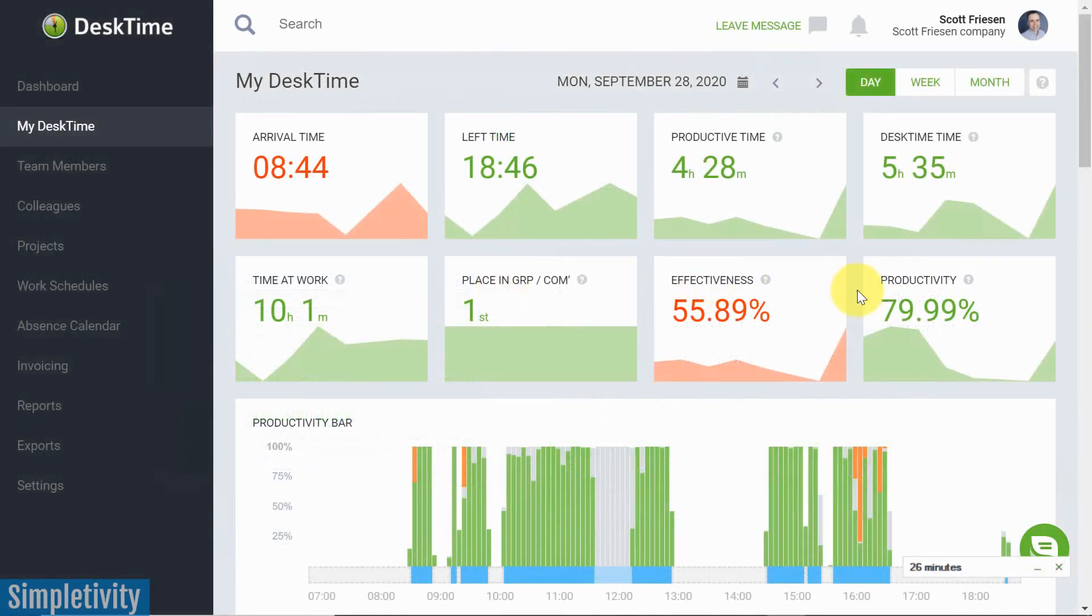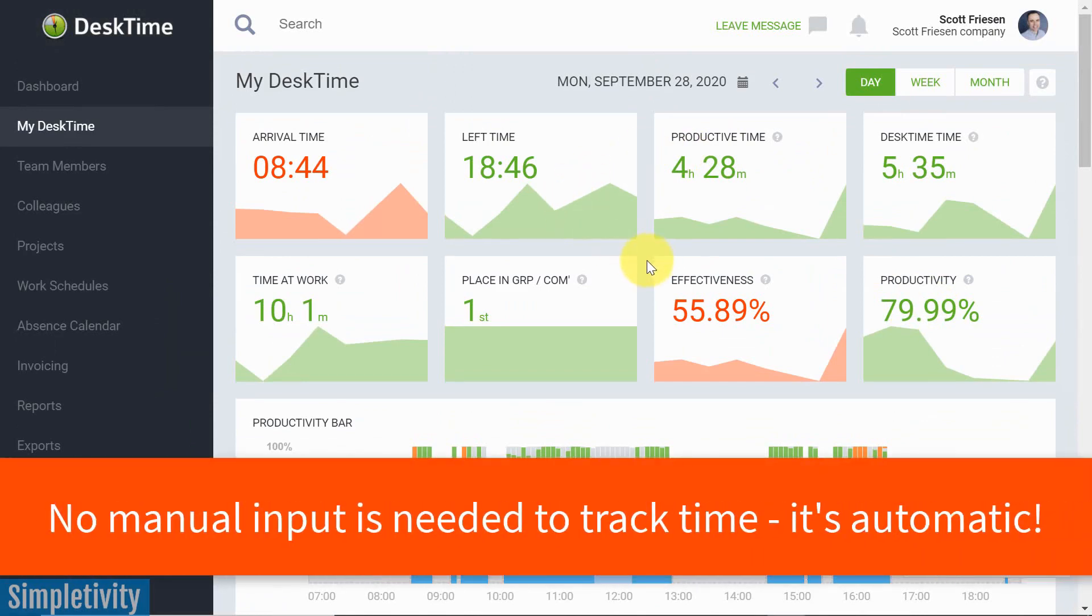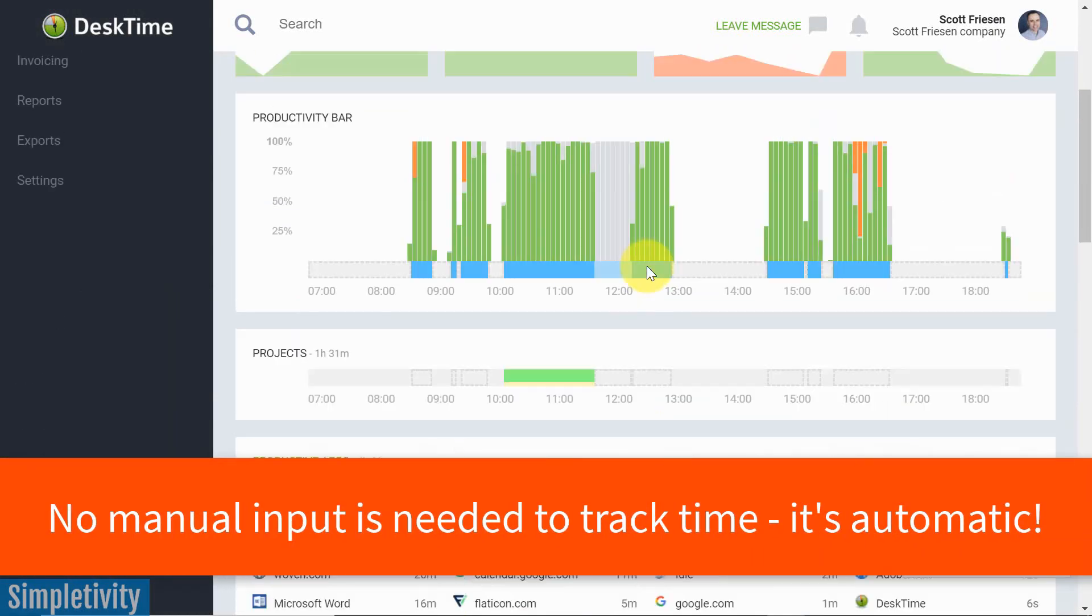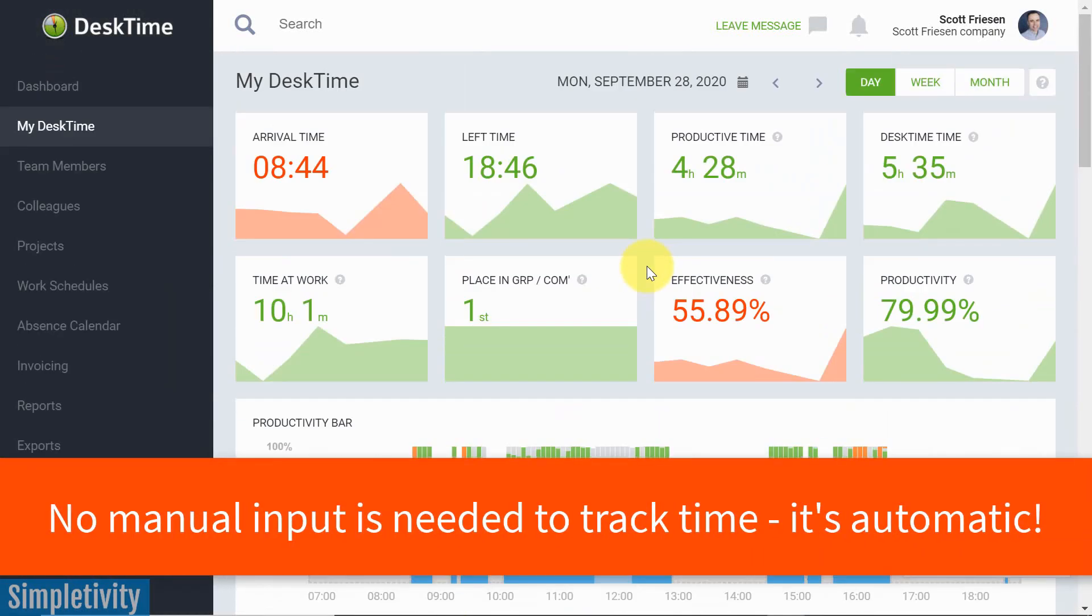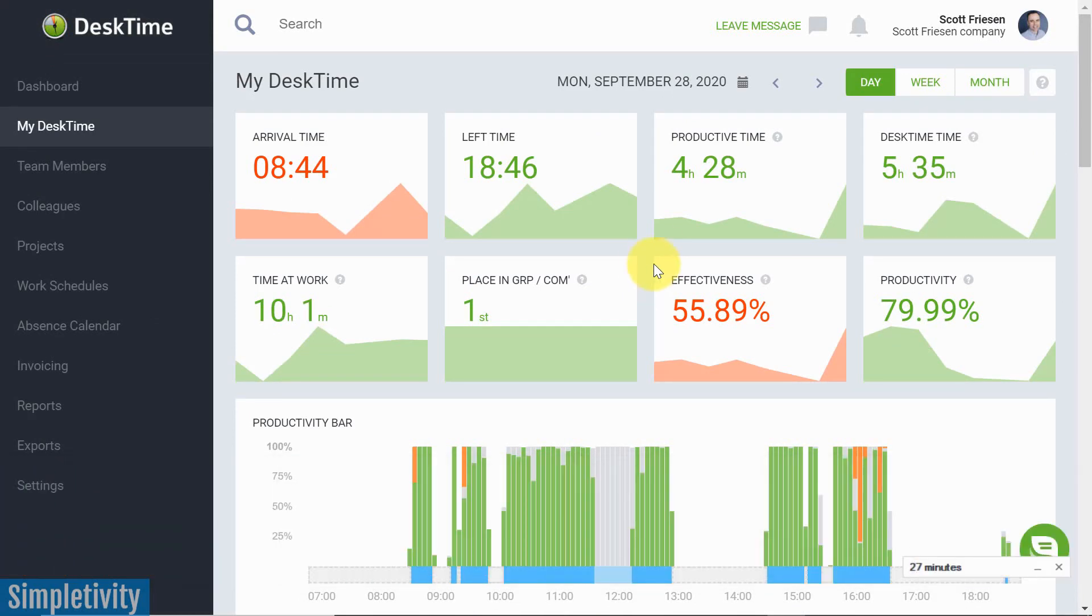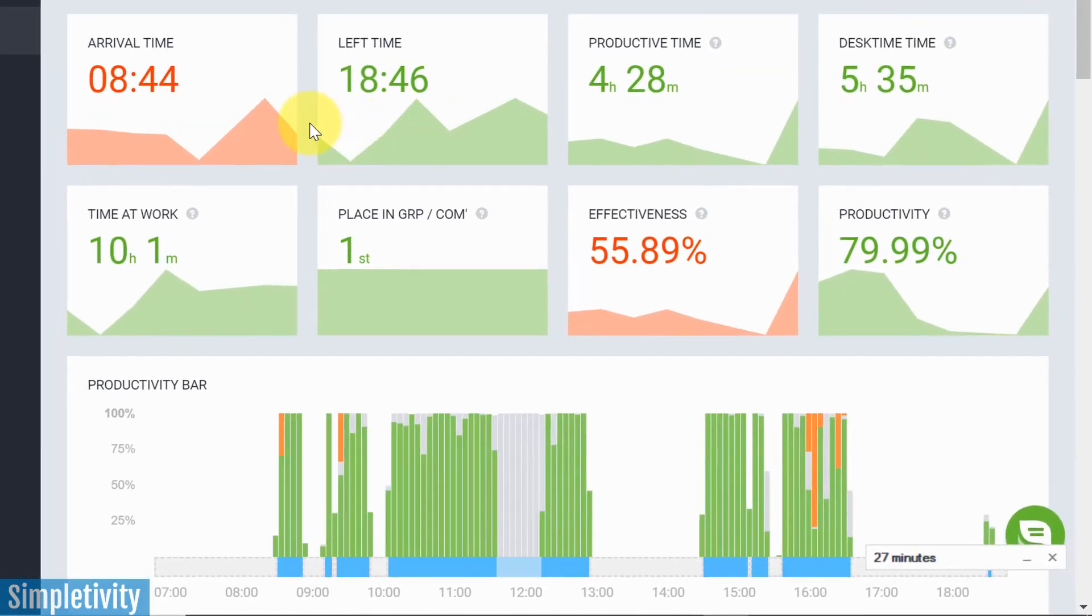DeskTime is a simple application that just sits on your computer and monitors all of the websites and applications that you are working on or using throughout the course of the day. And here within my DeskTime, I get a bit of a snapshot of what my yesterday was like.